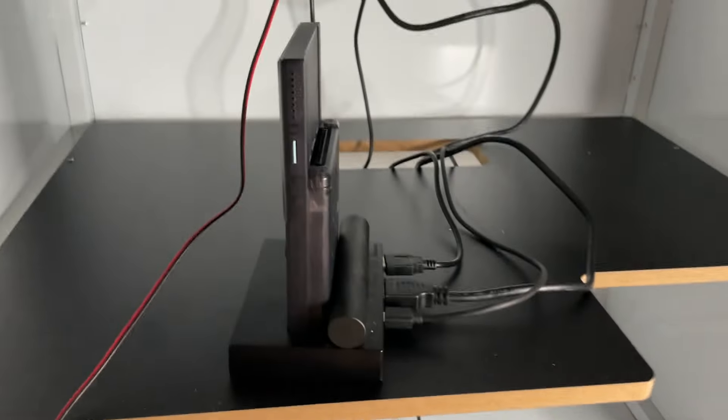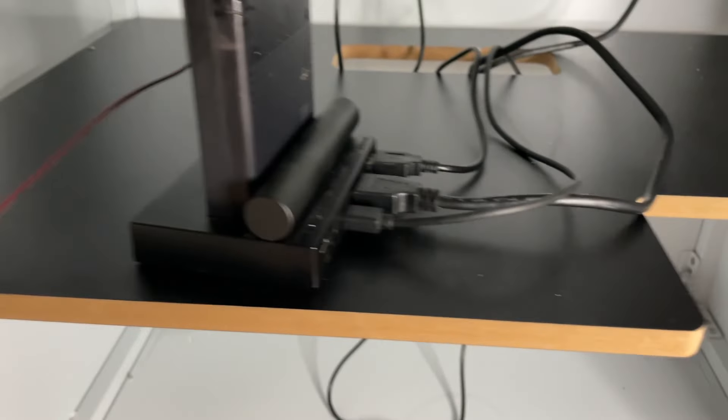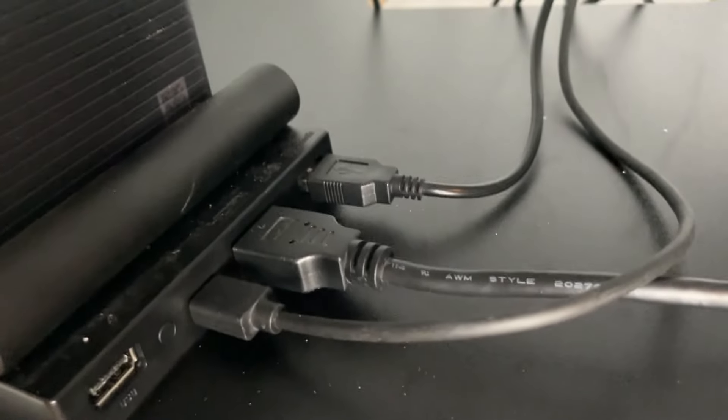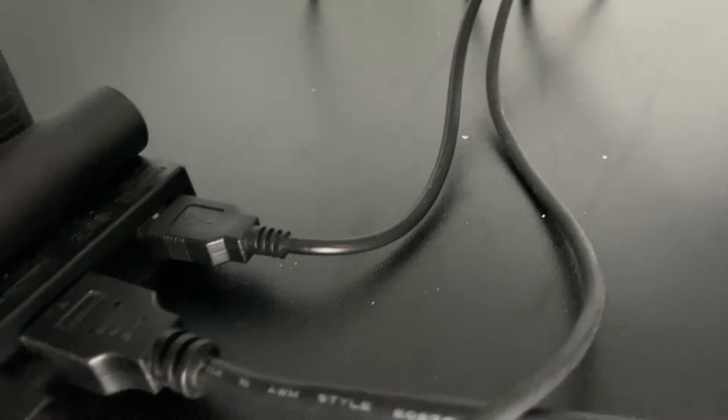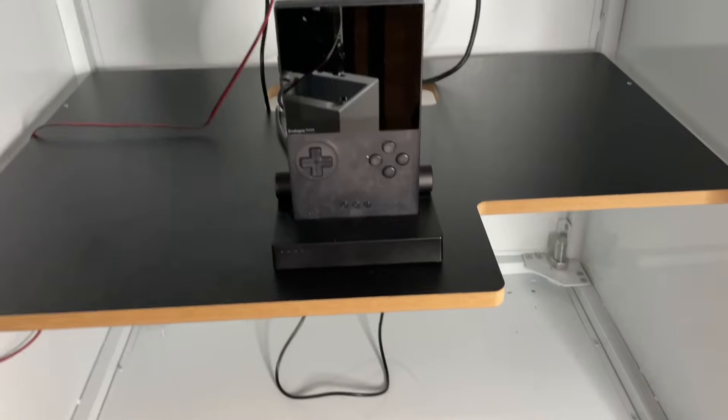Once you're down there, just connect your power, video, and controls to your device. In this case, the Analog Pocket. Get yourself set up.